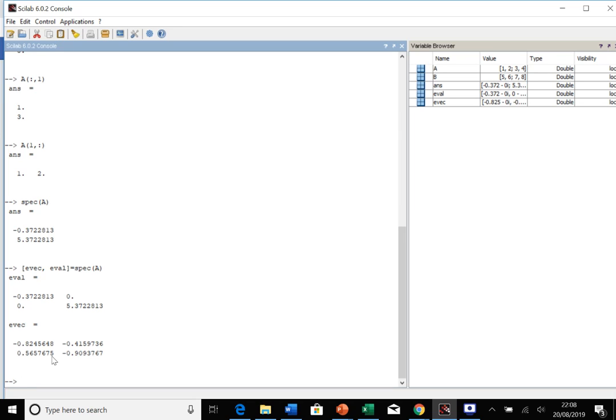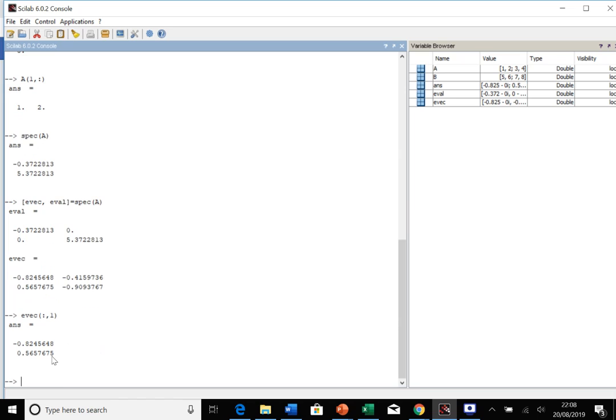If you wanted to extract one eigenvector, you would do it as so. You would have the colon there and then one, and that's giving us one of the eigenvectors.